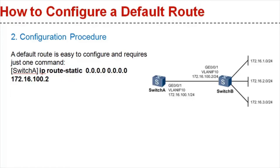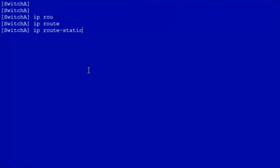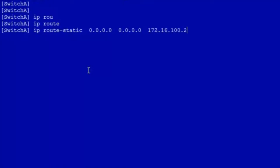Next, you'll see how to configure a default route on a device. You can run the ip route-static command to configure a default route on a device, with destination network 0.0.0.0, mask 0.0.0.0, and next hop 172.16.100.2.